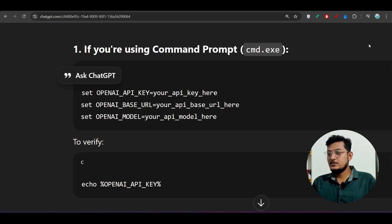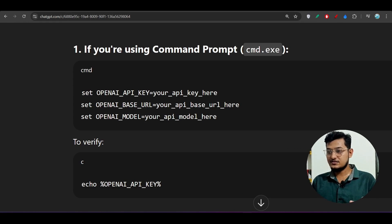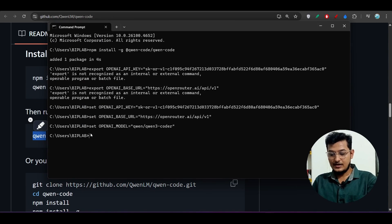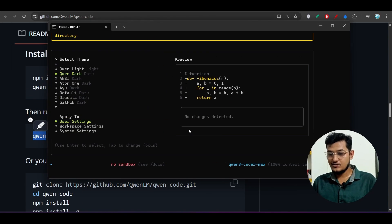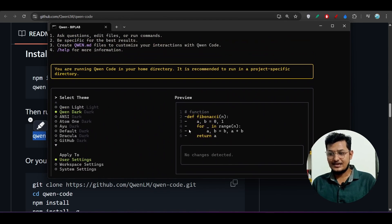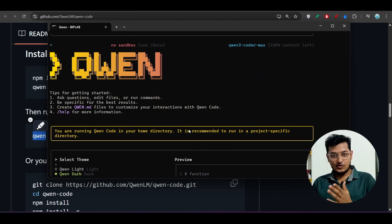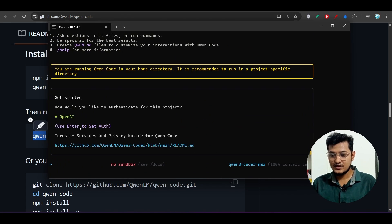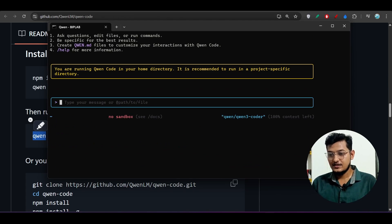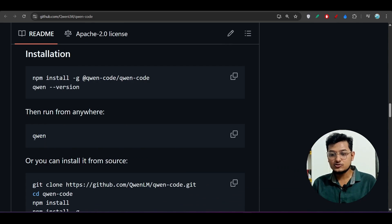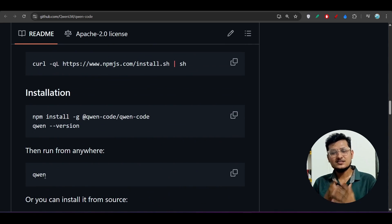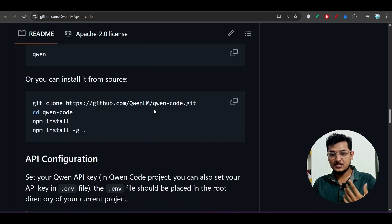Now that the setup is done, run the `qwen` command in the terminal. You'll see the Qwen interface — it looks very beautiful and is similar to the Gemini CLI. First choose a theme: select 'Qwen Dark' and press Enter. Then press Enter to set auth. Since you've already provided the base URL, API key, and model, authentication completes automatically.